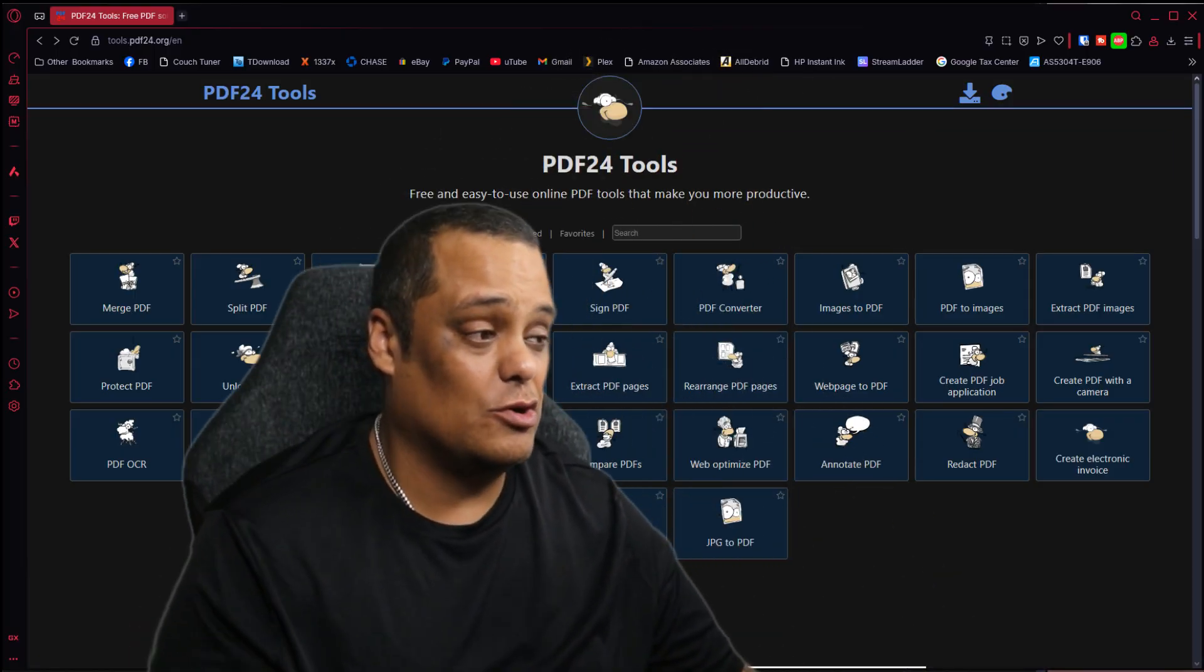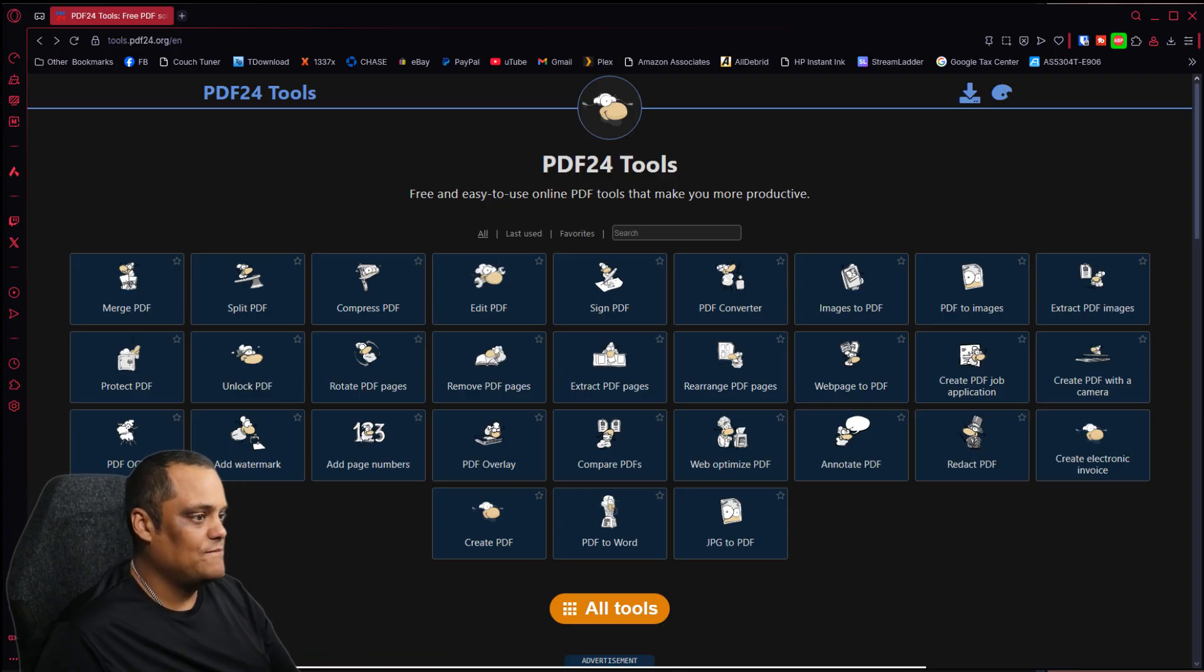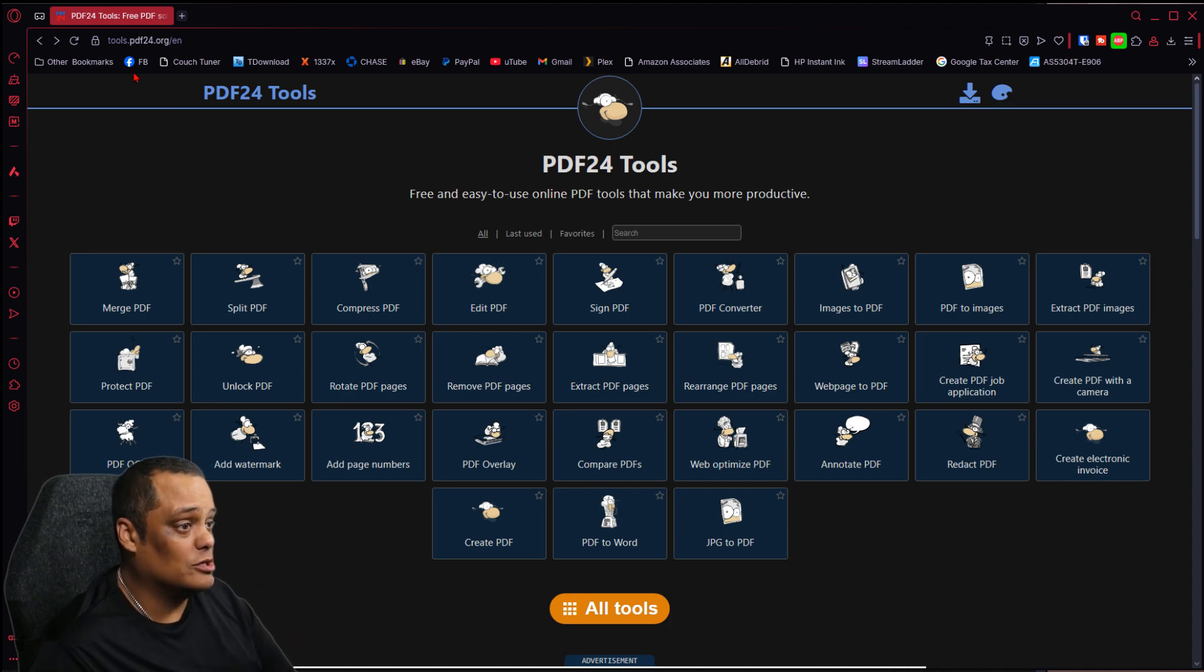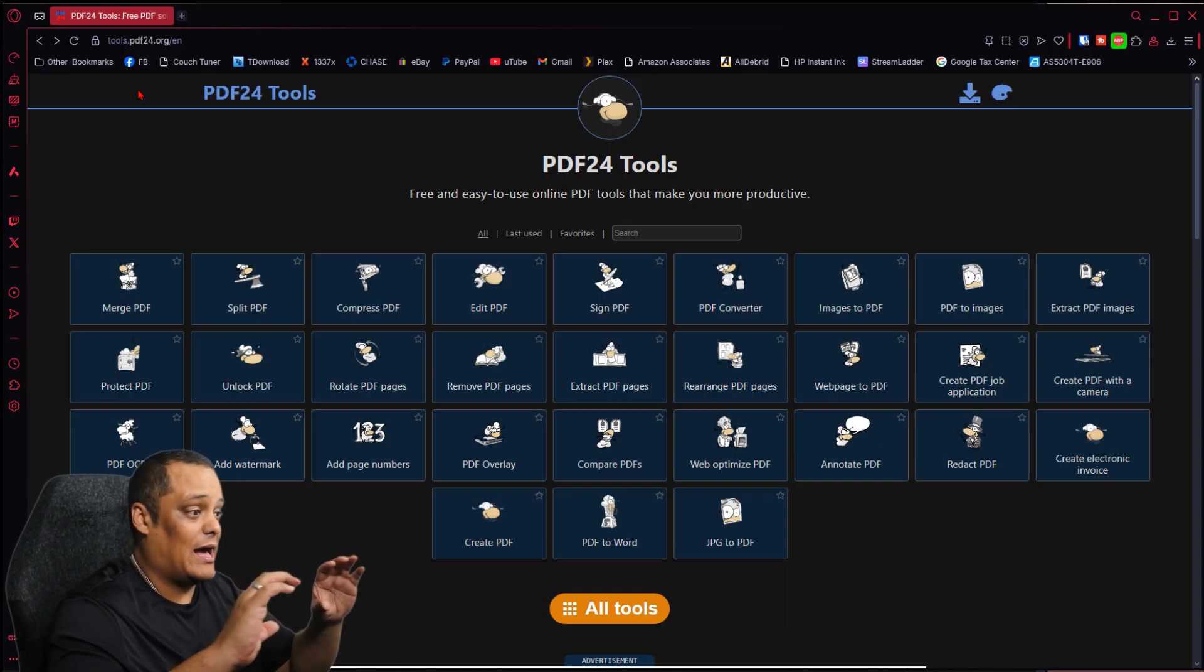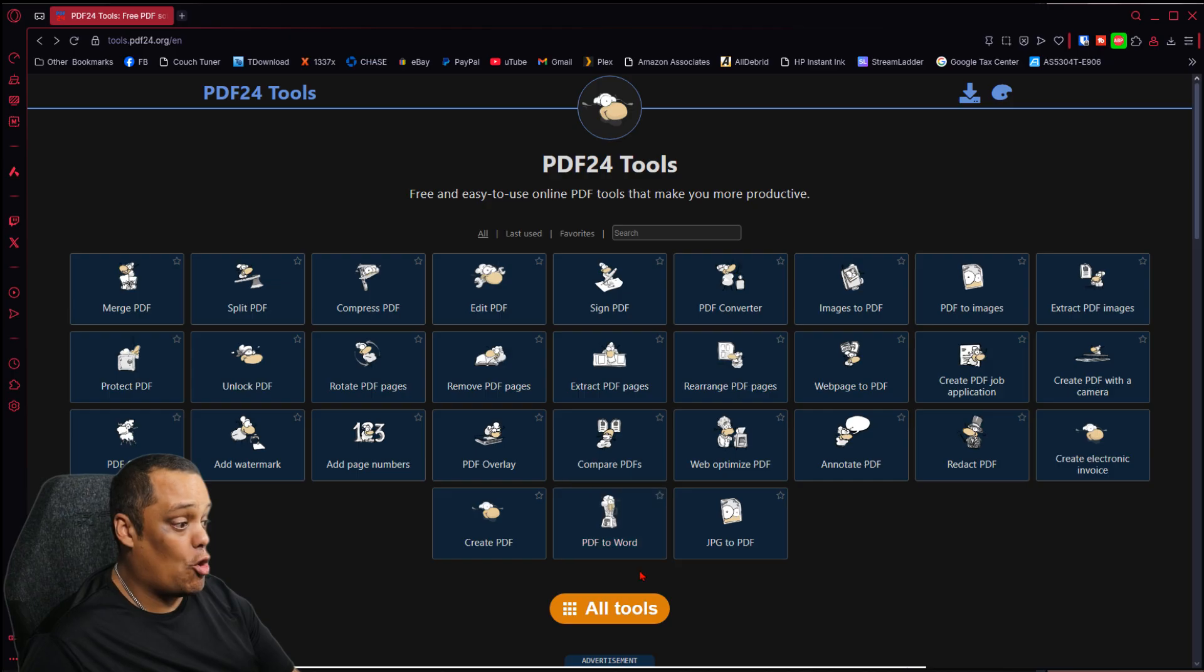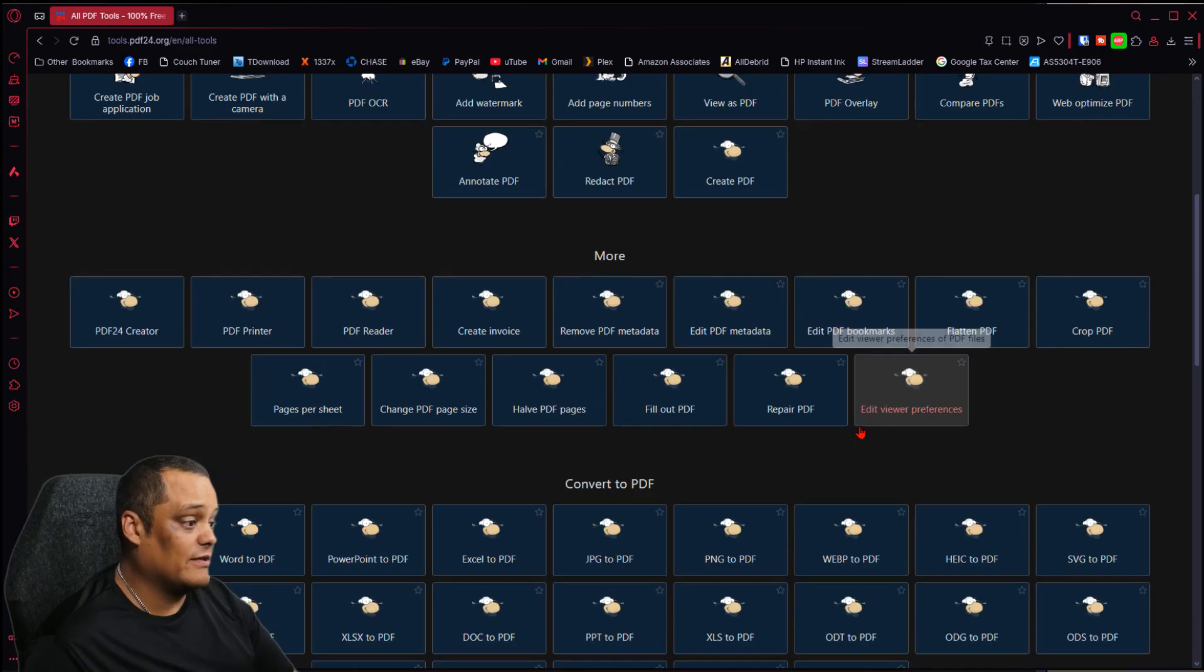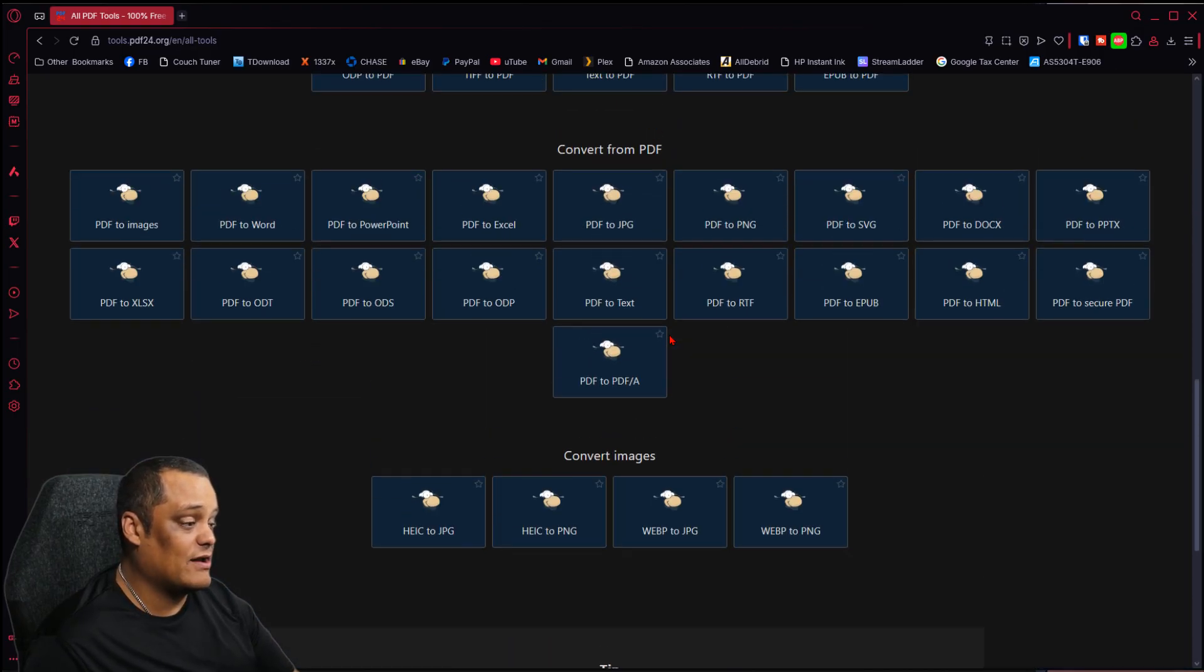As you can see, it's a very simple website called PDF24 Tools. You want to type in the URL tools.pdf24.org and it'll take you right here. These are the highlighted tools that they have available. If you want to see all the tools, just click here on All Tools and it'll give you all the tools. Here are the frequently used ones and down here gives you more options.